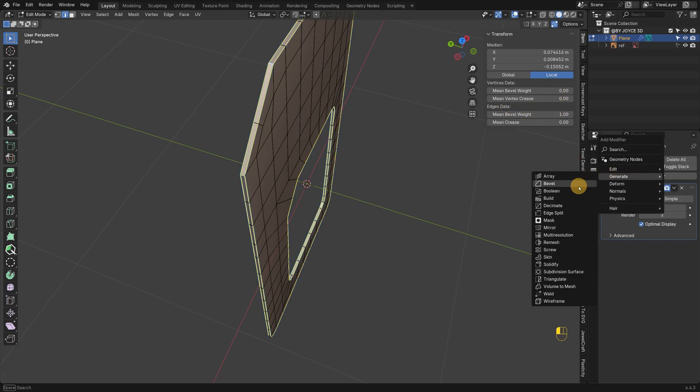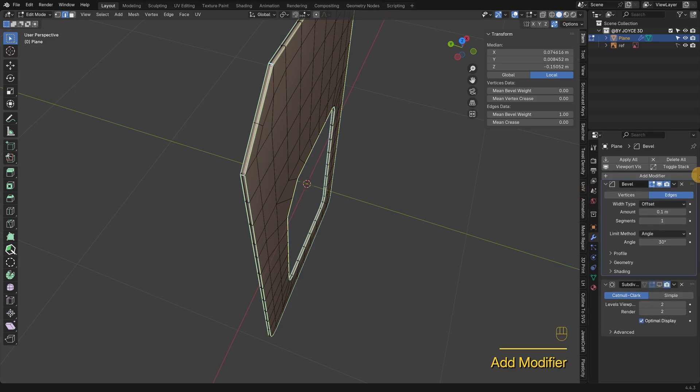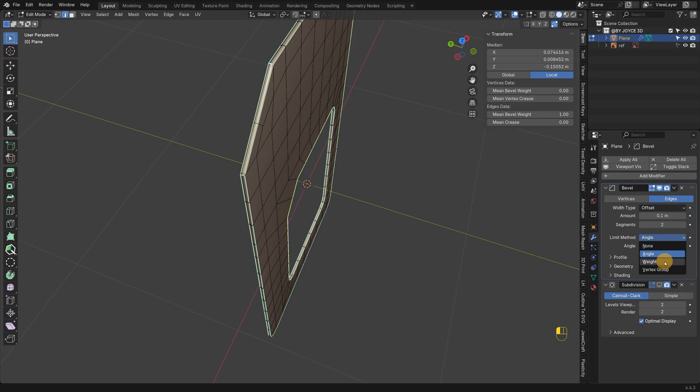Now I'll add a bevel modifier. Place it above the sub-D. Set segments to 2 and switch the method to weight.